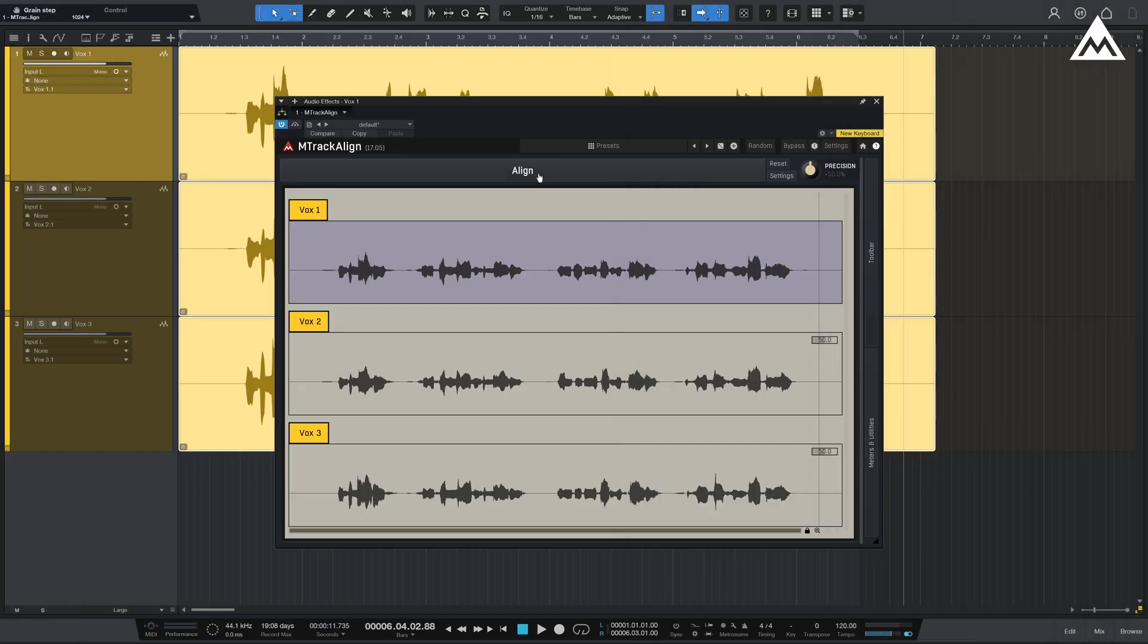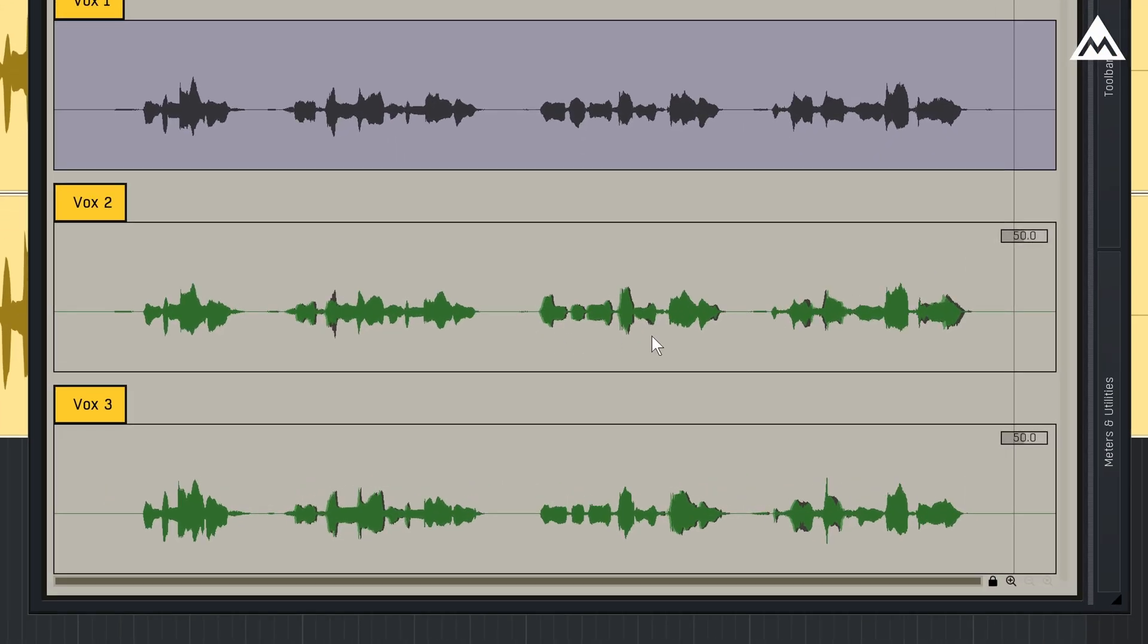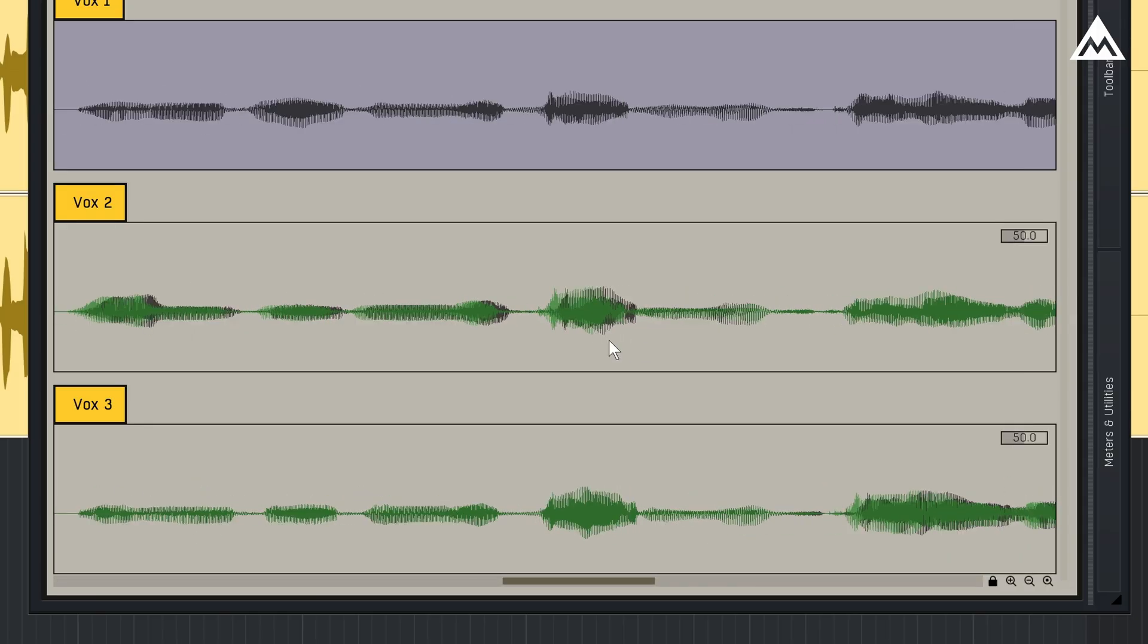Now it's time for the big reveal. Look at how much the follower adjusts their timing to match the guide. If I zoom it in, the warping becomes more apparent. It subtly stretches and compresses sections to get everything locked in.